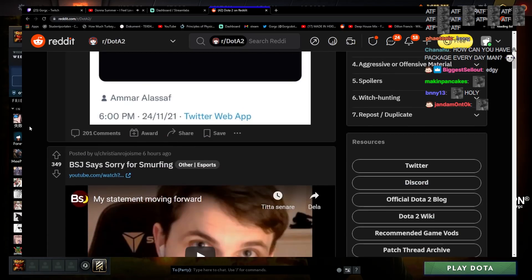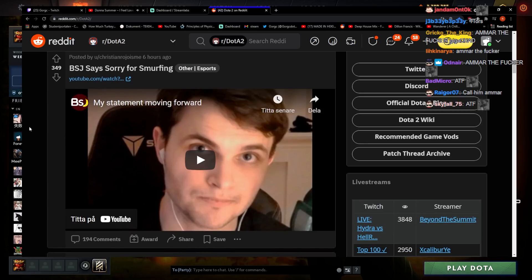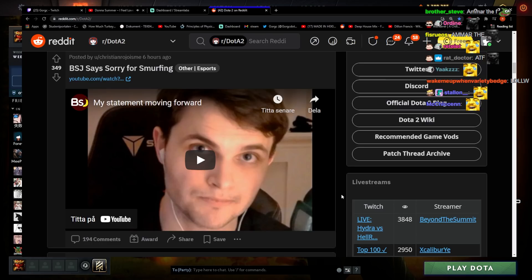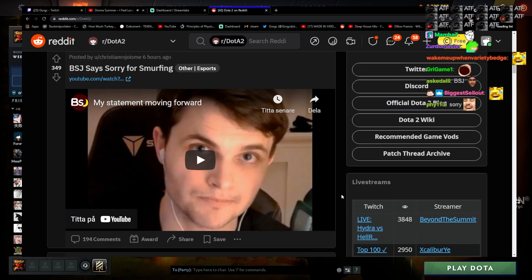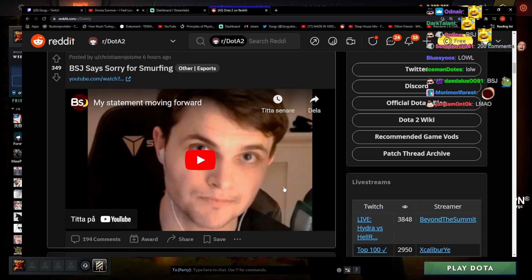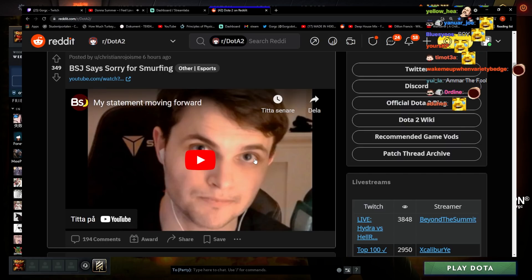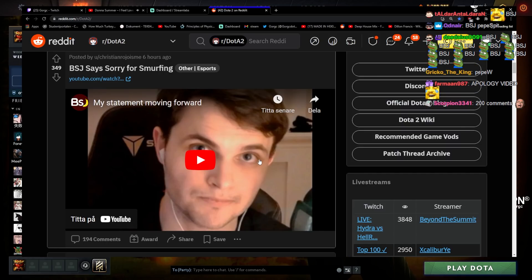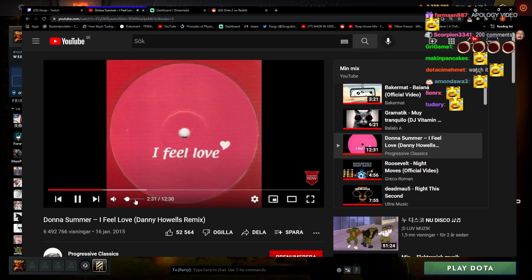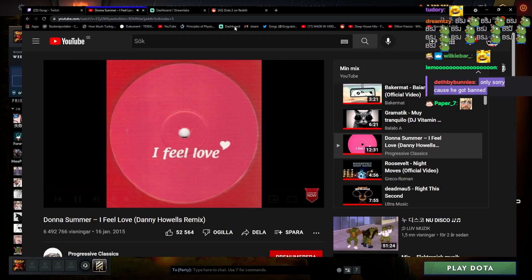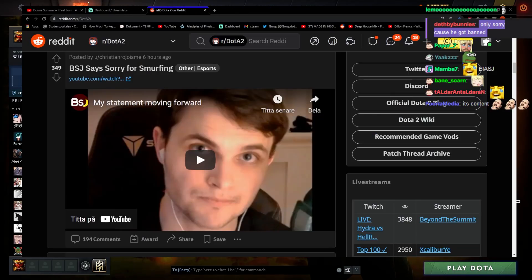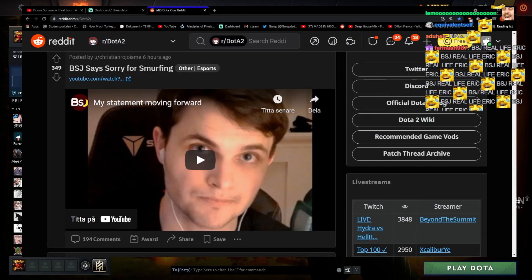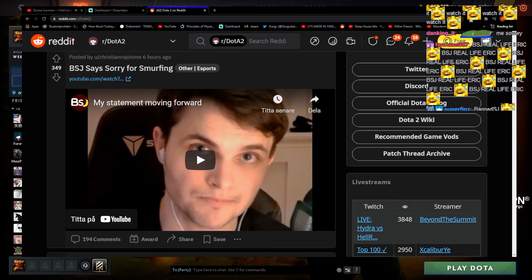BSJ says sorry for smurfing. I don't think I've ever seen a Dota apology video where it's just zoomed in, little glass-eyed like 'I'm sorry, I'm sorry I smurfed.' Not my fault. Let's go. I didn't mean it till I got banned, then I started meaning it.